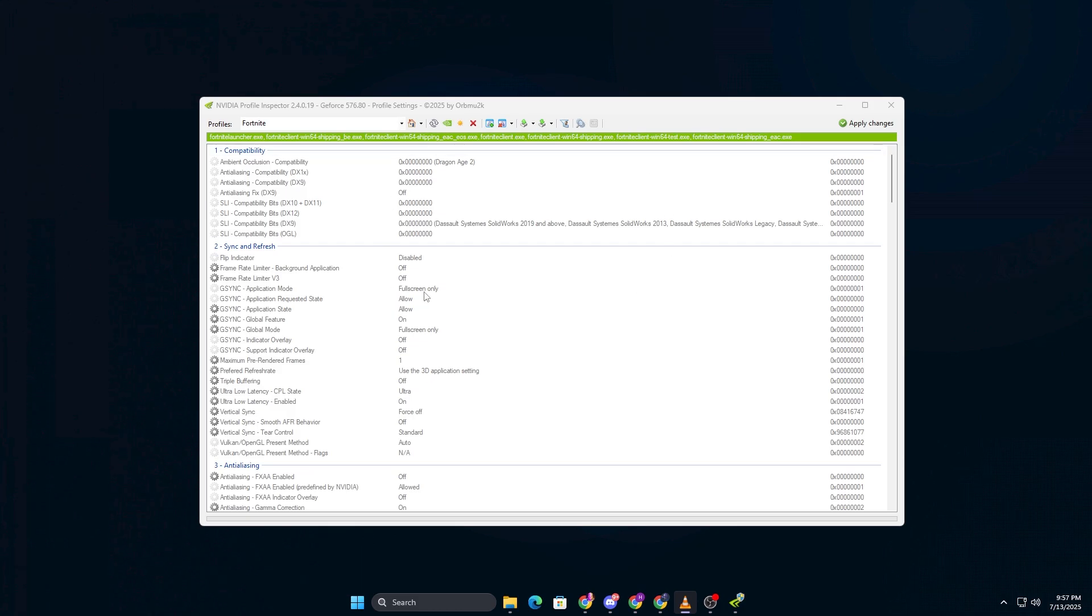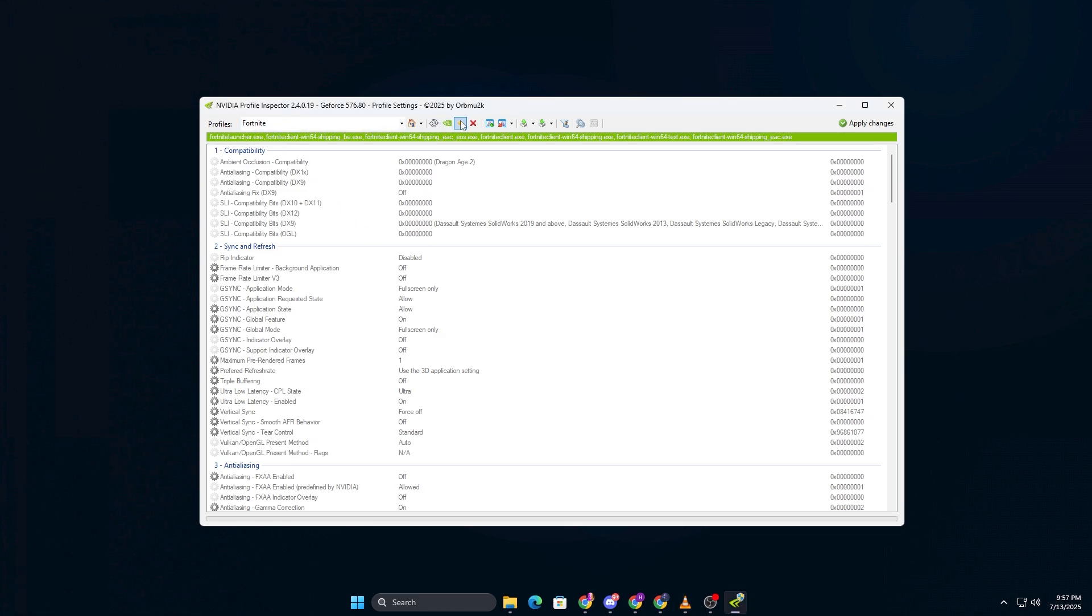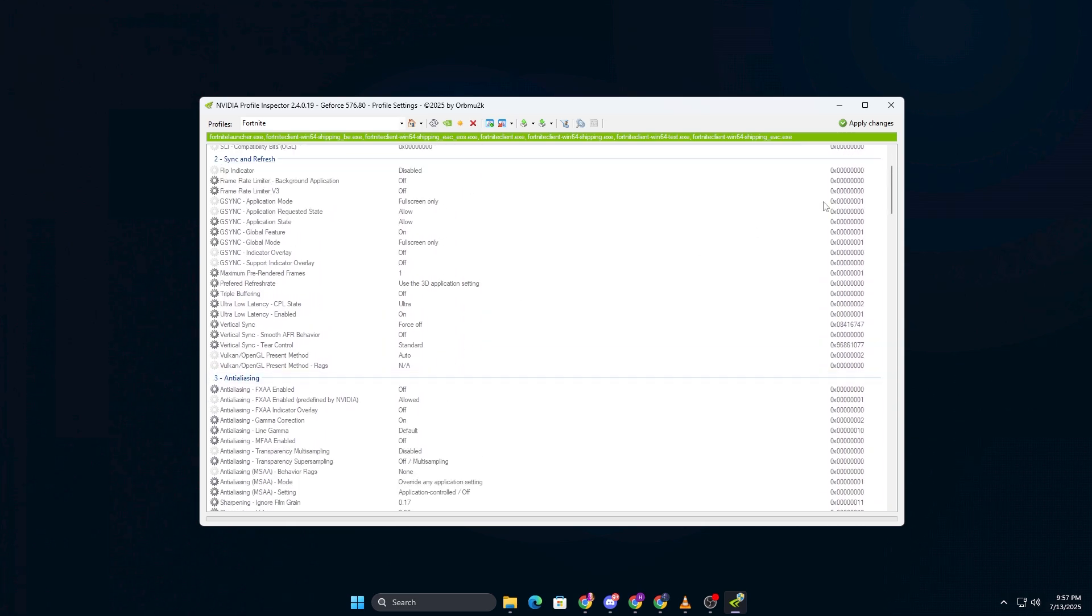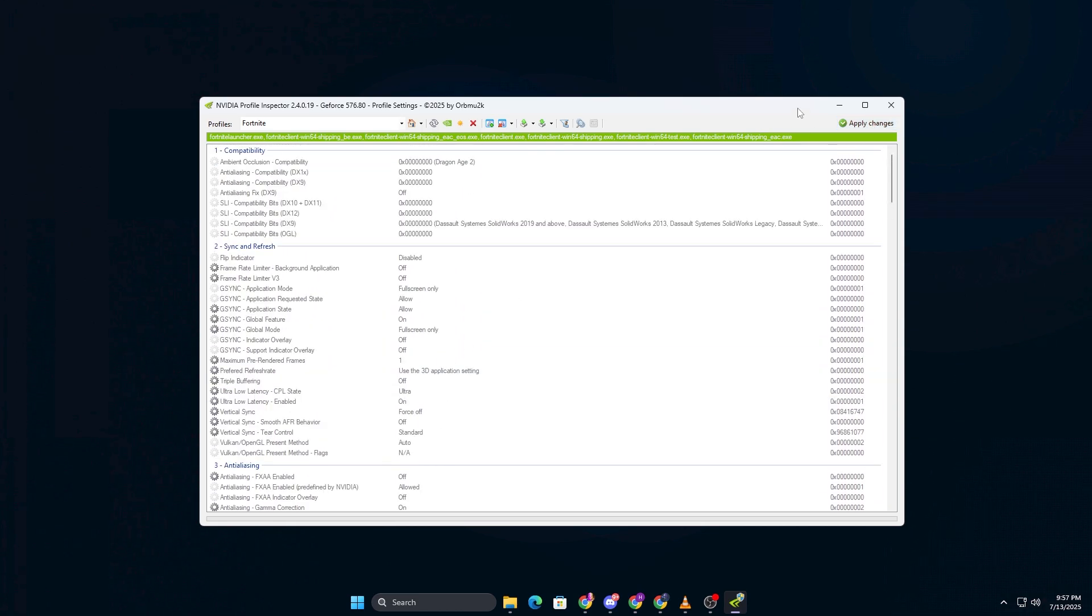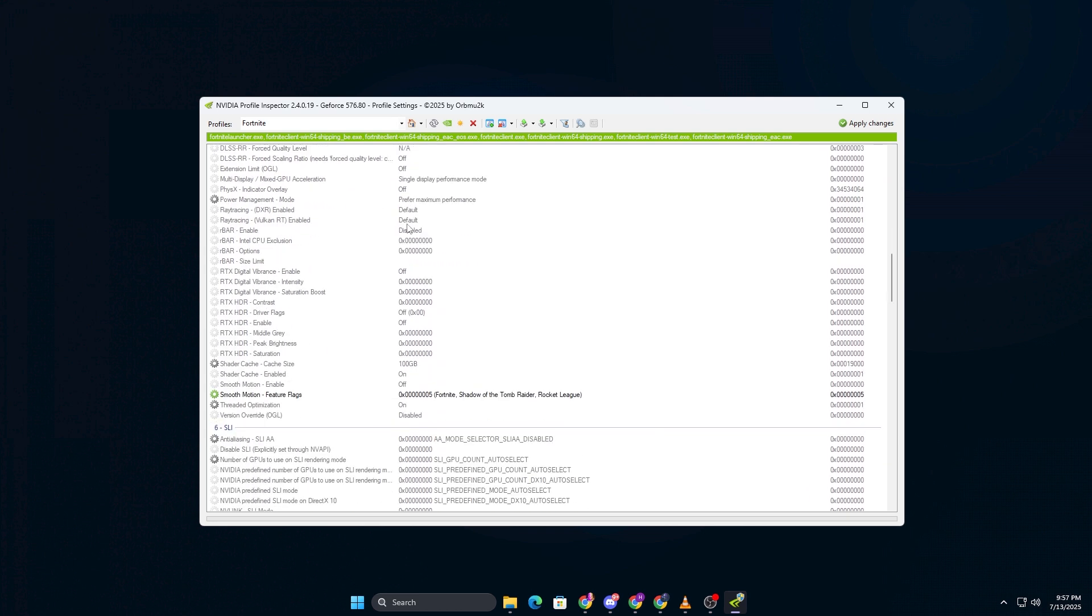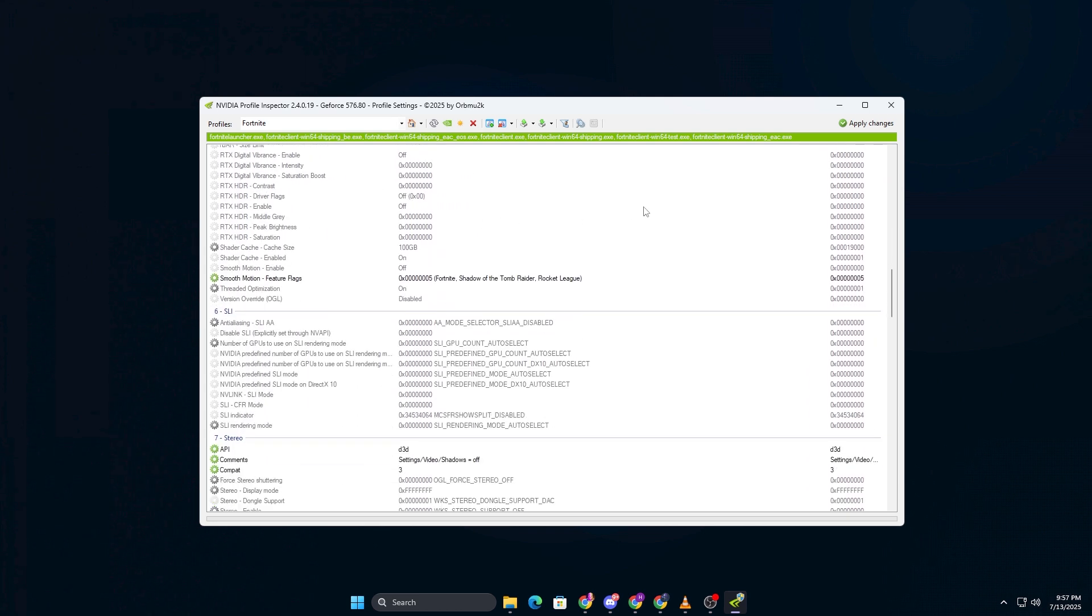Finally, if you ever want to revert back to normal graphics, it's really easy. Just open Nvidia Profile Inspector, select Fortnite in the profiles, and click the Restore Defaults button in the toolbar. Don't forget to click Apply at the top right corner. This will reset everything back to the original settings.